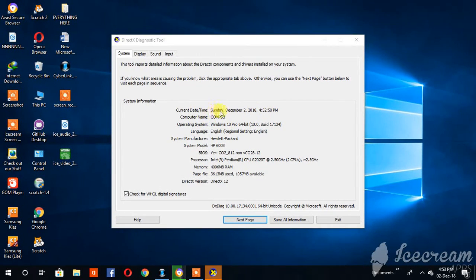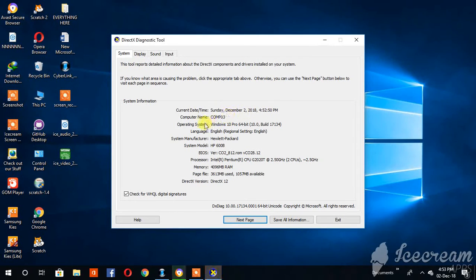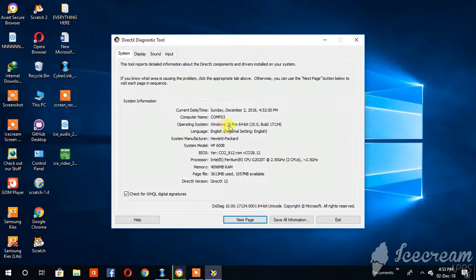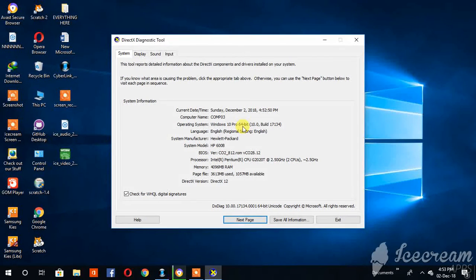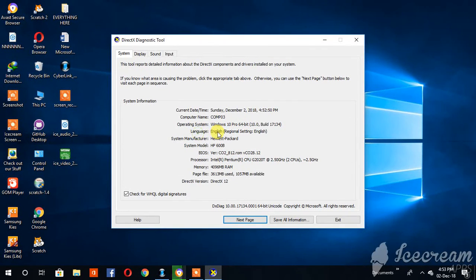Now here you can see my computer, the date there. The operating system is Windows 10 Pro 64-bit operating system and the language is English.